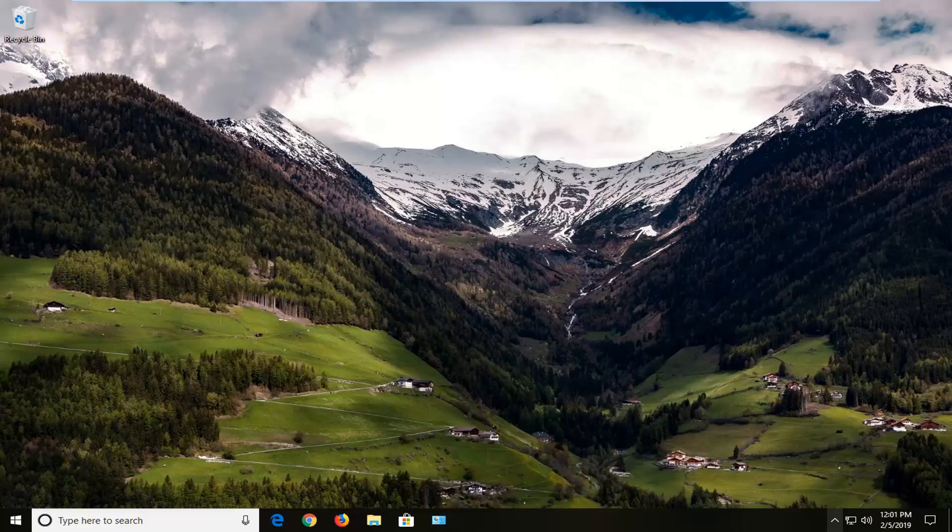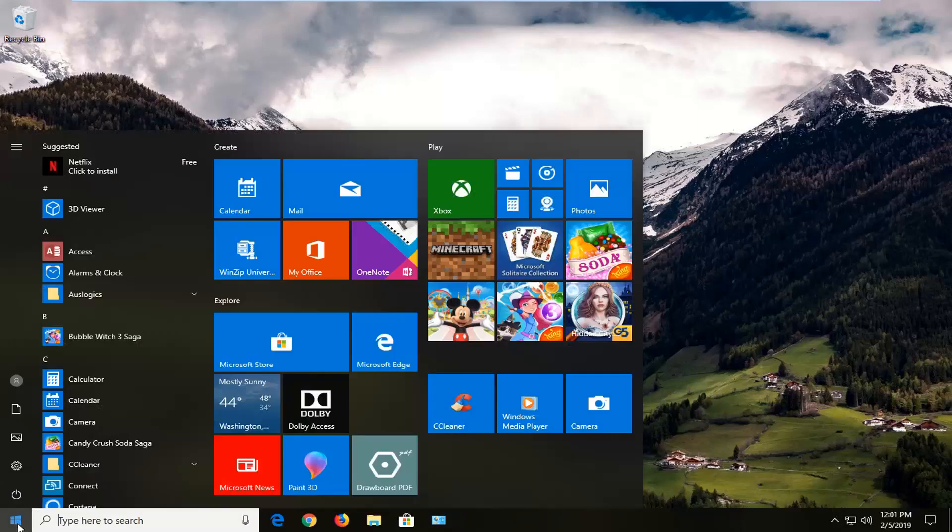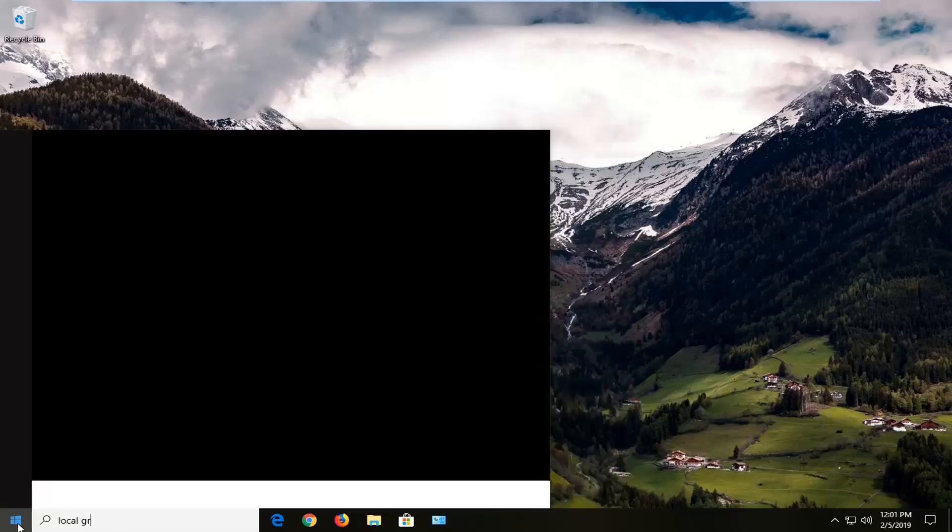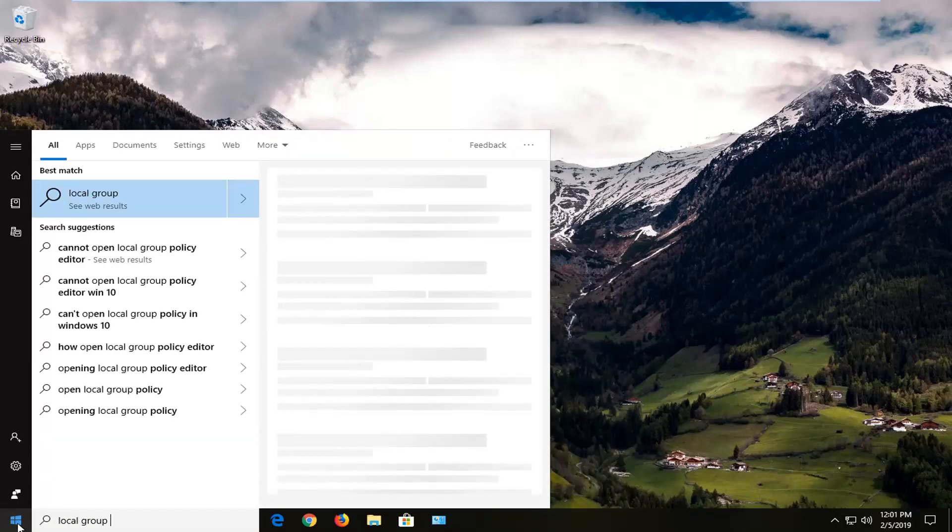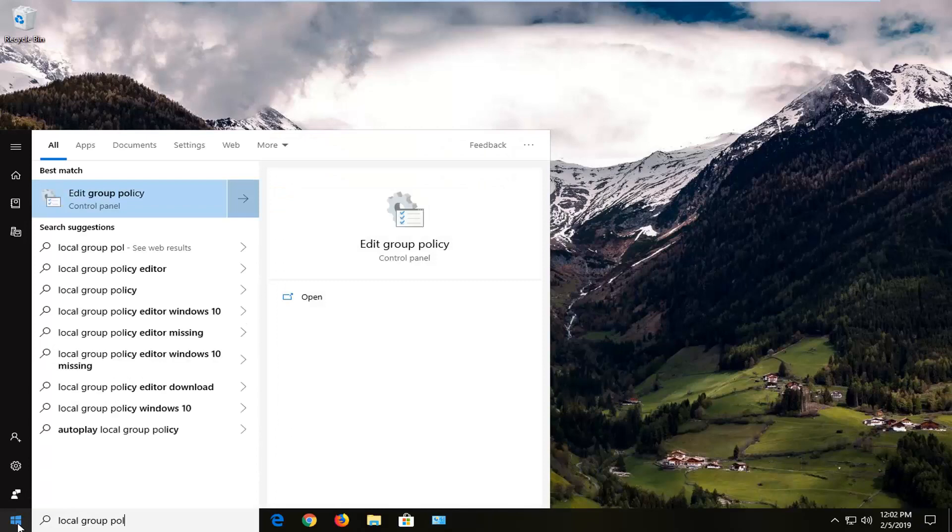We're going to start by opening up the start menu, just left click on the start button one time. Type in local group policy. Best match to come back with edit group policy, you want to left click on that.